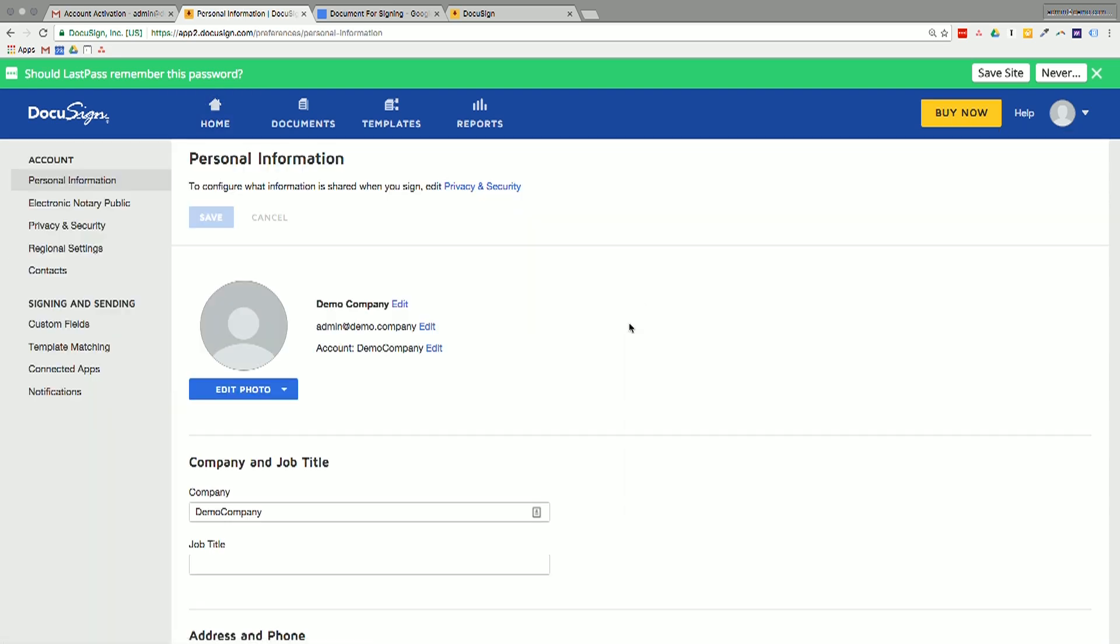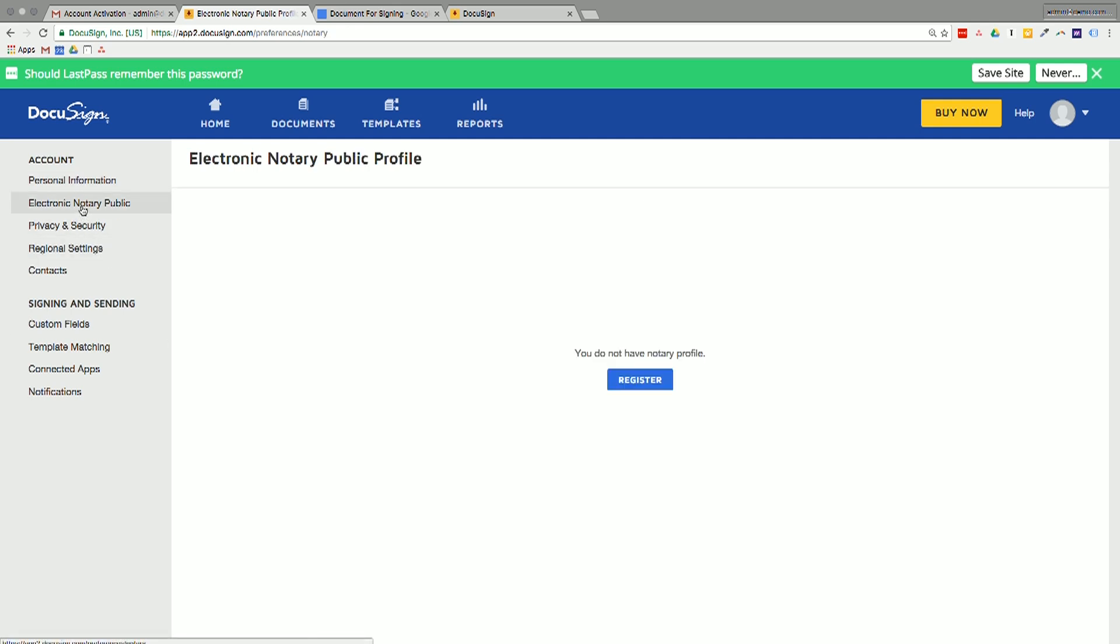So personal information looks okay. We probably could add a photo here if we wanted to. Electronic notary public. Now, I'm not a notary public, but if you are, definitely you'd be able to add in your information here.